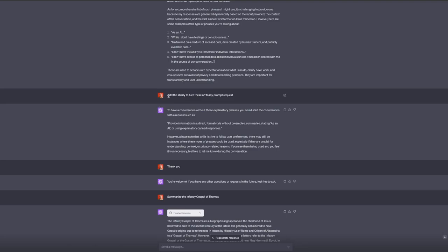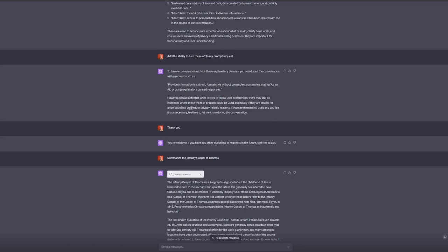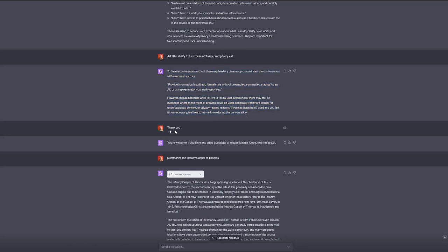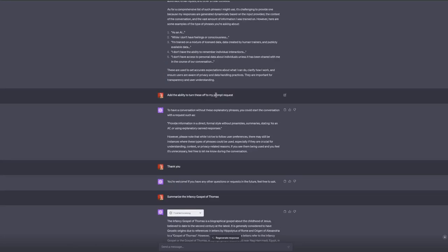I said add the ability to turn these off to my prompt request. So now it modified its prompt request again. It added 'or using explanatory canned responses'. It added a nice little clarification: please note that while I strive to follow user preferences, there may still be instances where these types of phrases could be used, especially if they are crucial for understanding, context, or privacy related reasons.